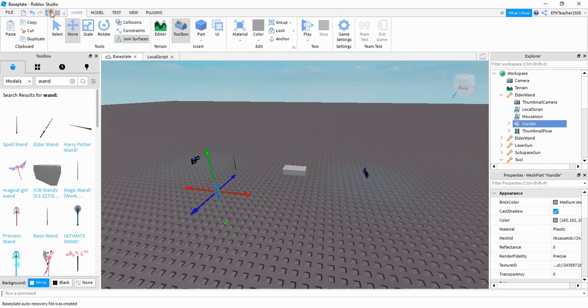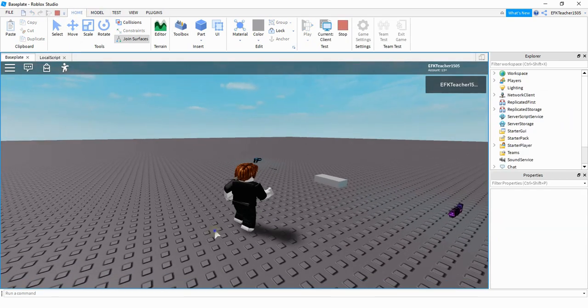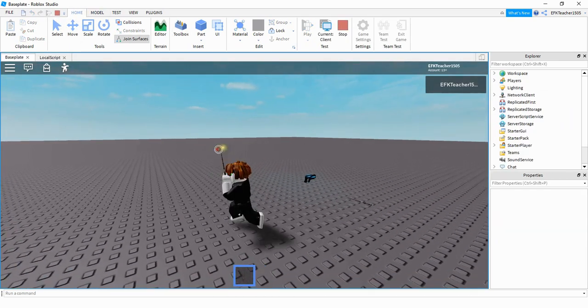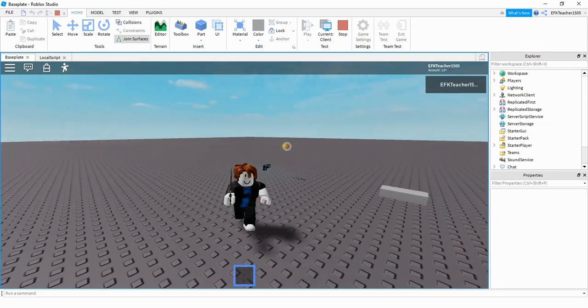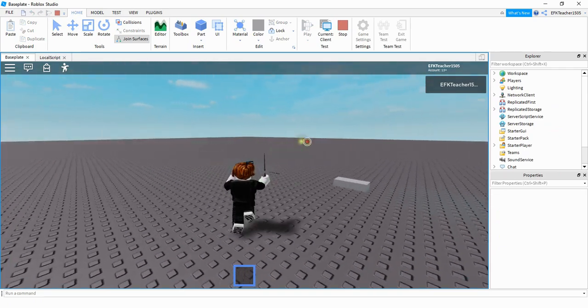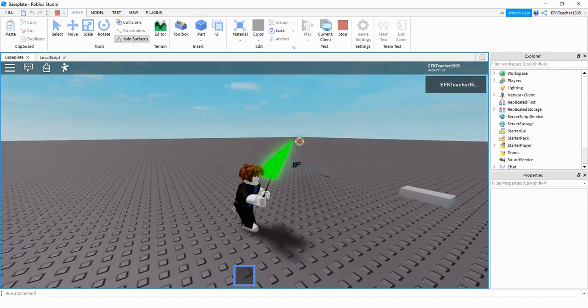So let's go ahead and take a look. Okay and there we go we see we have the same beam shooting from the elder wand.